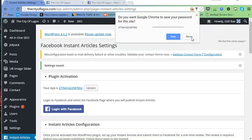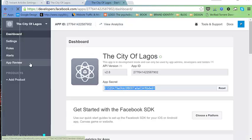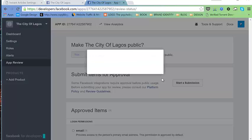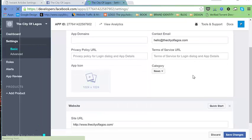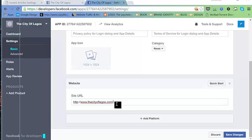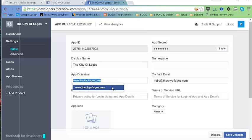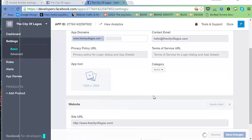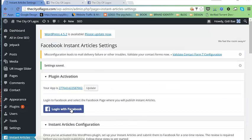Before we continue, we need to make our app live. Go to App Review, hit Confirm, and our app is now live. Go back to Settings — we need to copy our URL and add it to the App Domain, then save options.